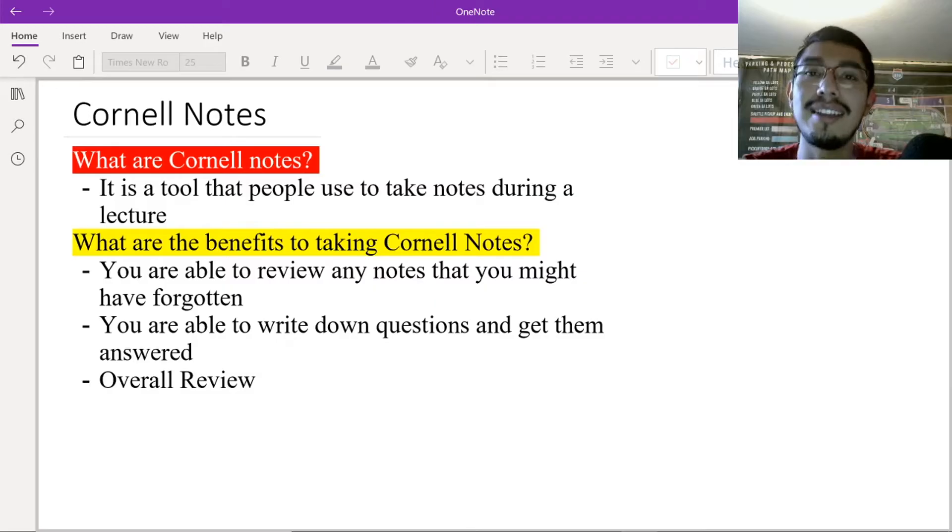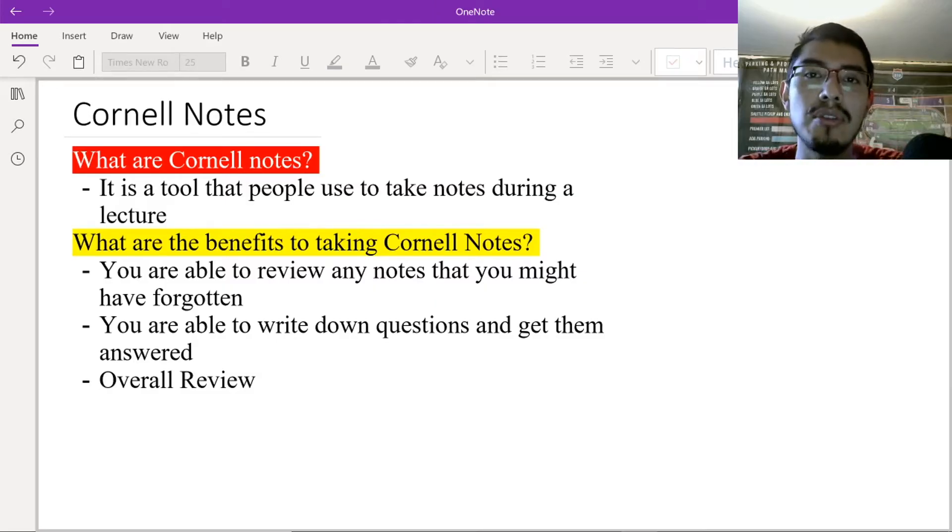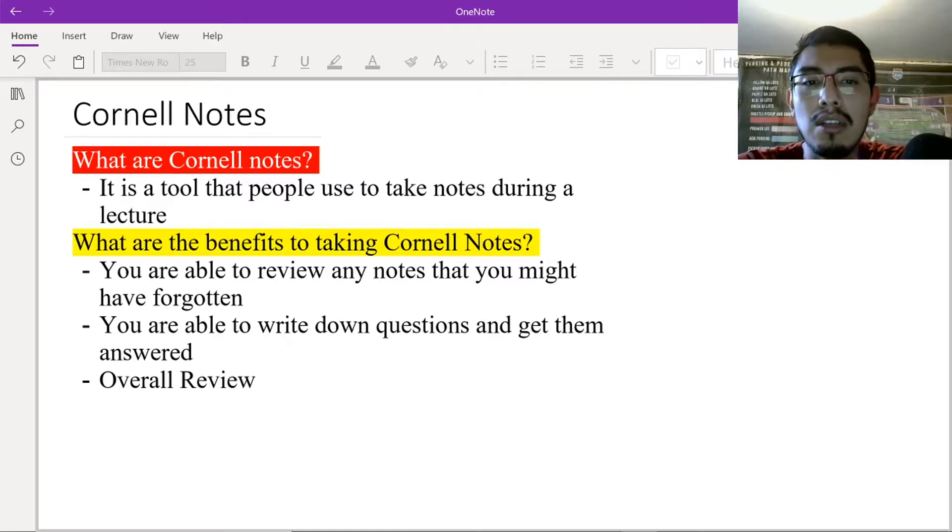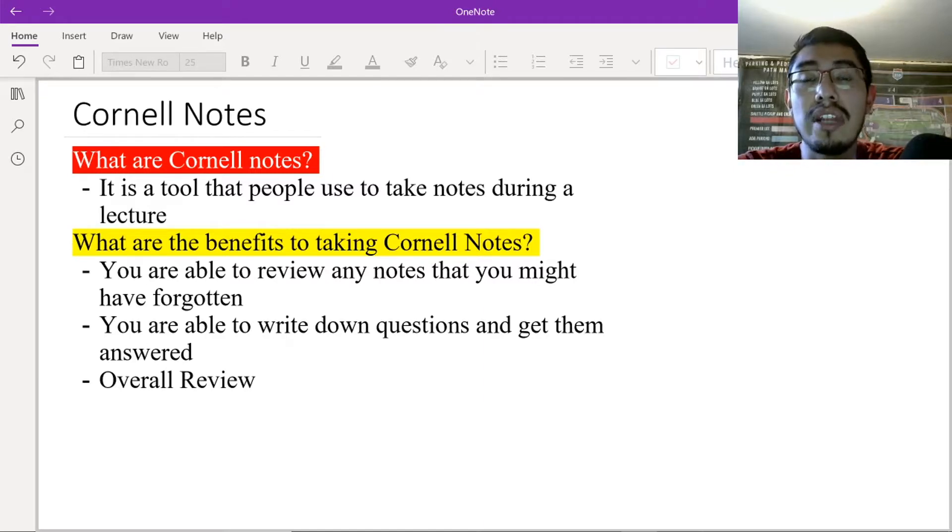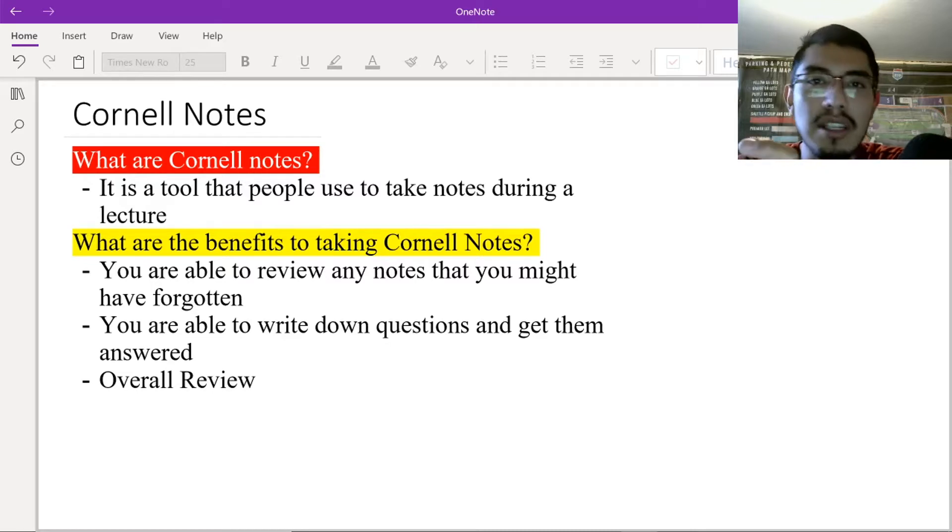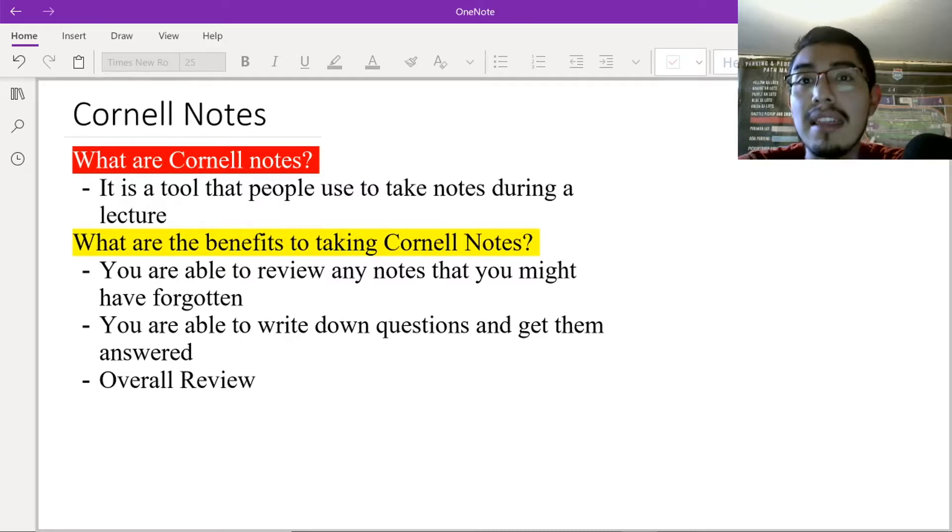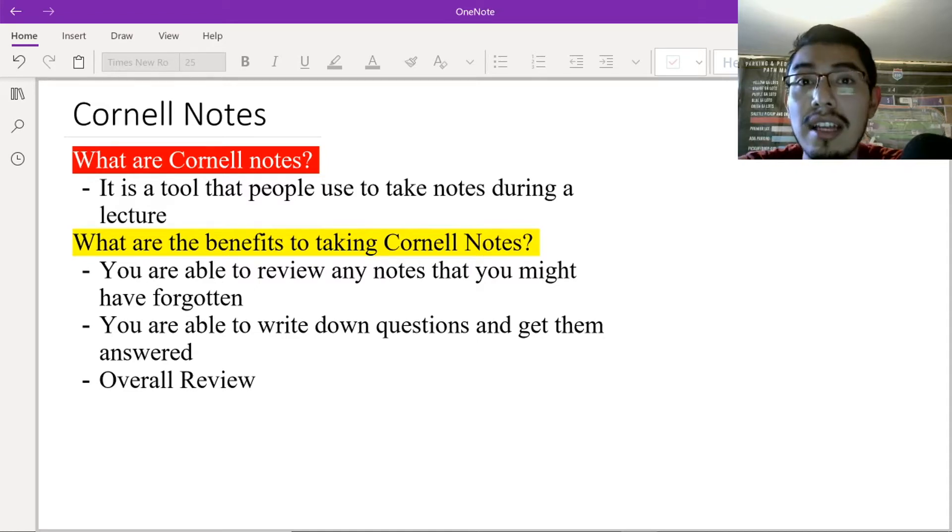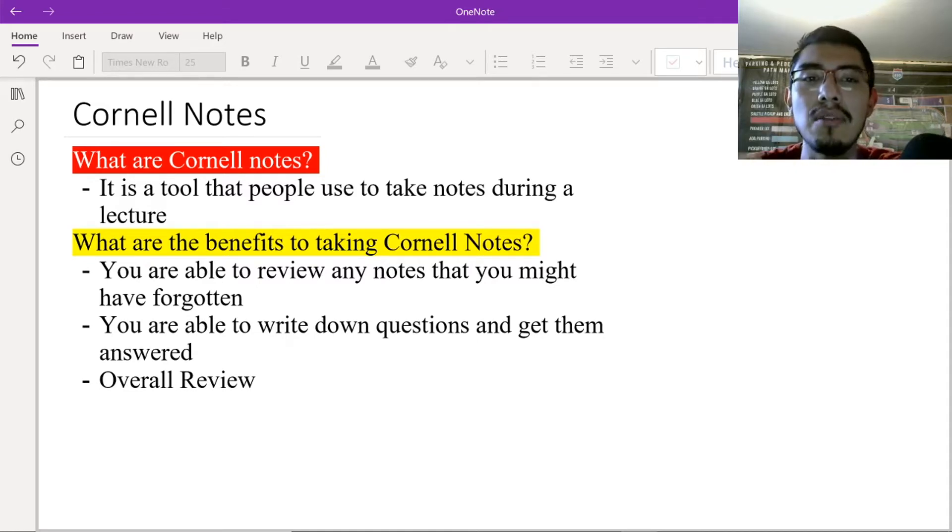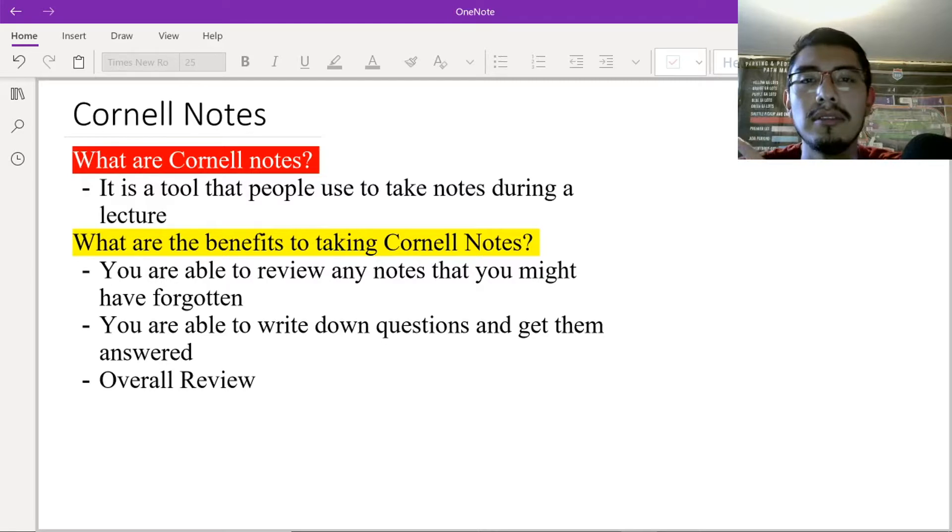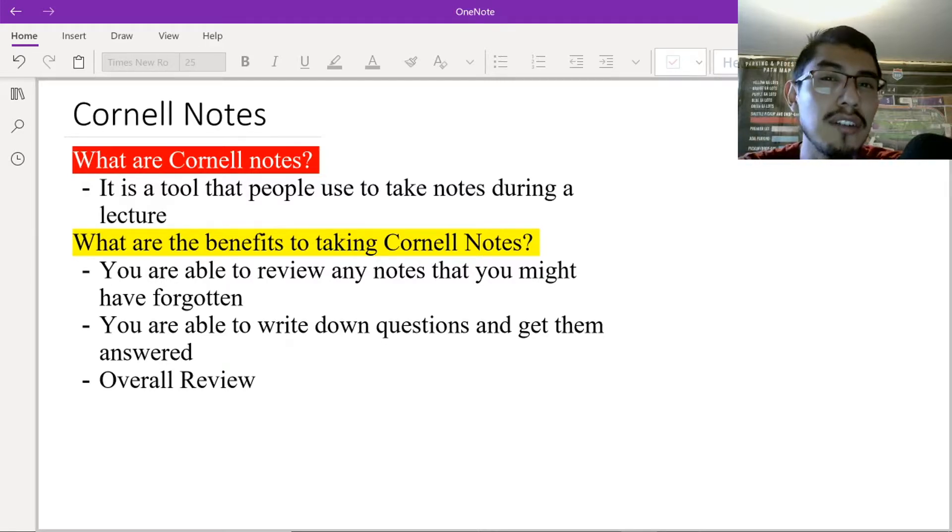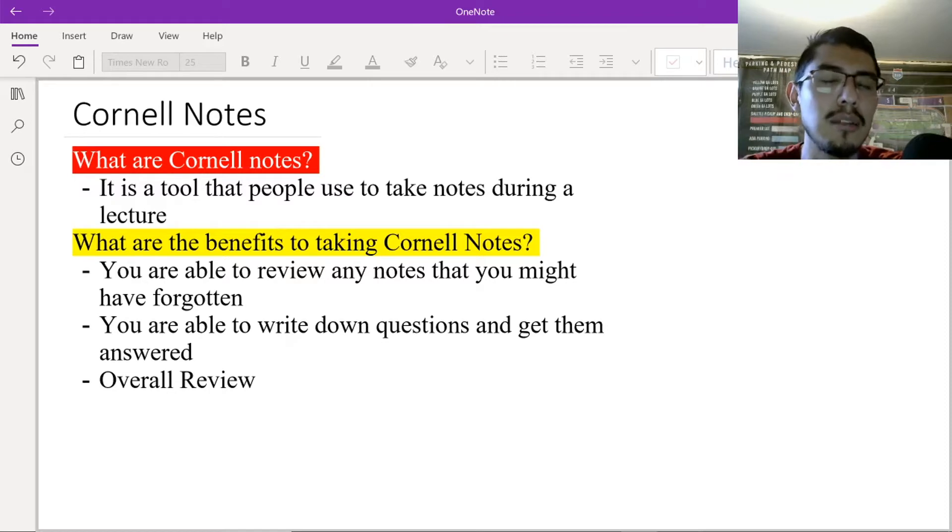Okay, so today we're going to be talking about Cornell Notes. You may be asking, what are Cornell Notes? Cornell Notes is a tool that people use to take notes during a lecture. So when your teacher is talking during a math lesson, during a science lesson, during a history lesson, you take notes. You may be asking yourself, how do you take notes? Well, we're about to go through that in a little bit.